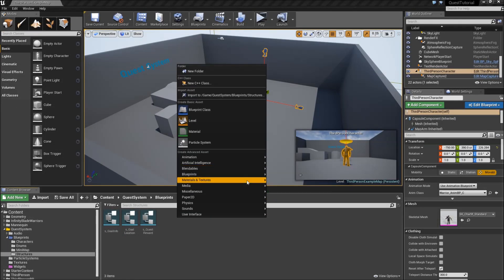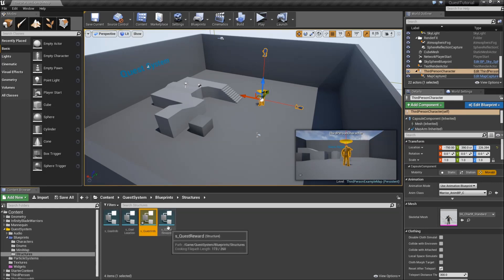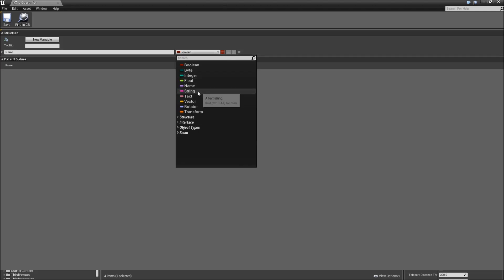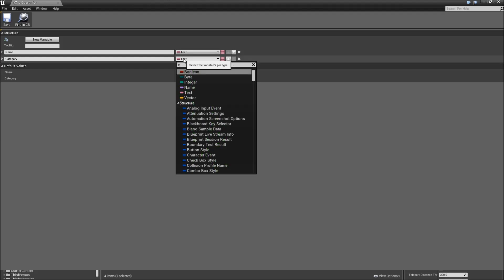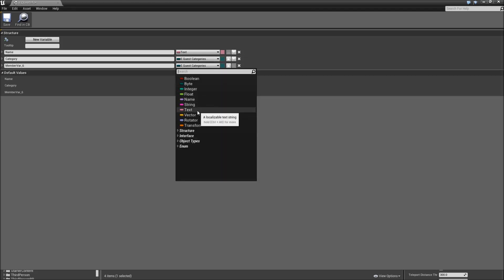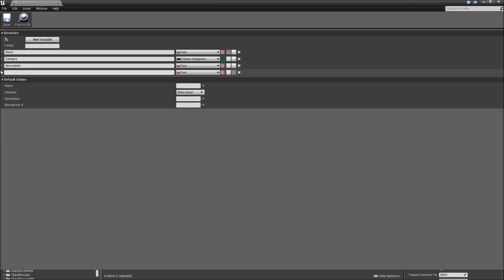The last structure will be S_QuestInfo, which will contain all of the structures we created before — meaning the creation of the other three structures is completely optional, but much better for organizing purposes. Open our quest info. First we'll add a name for the quest, which will be a text. Then we need the category, which will be an E_QuestCategories. Then another text called description.